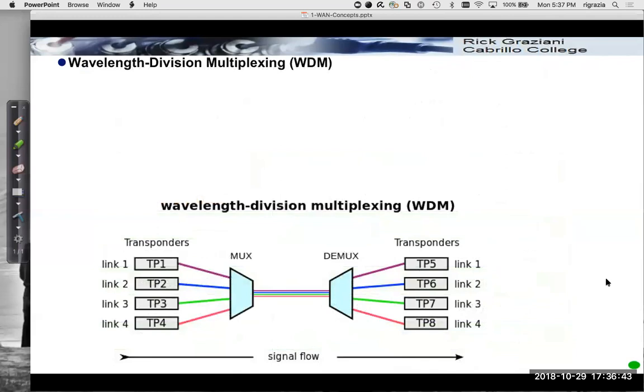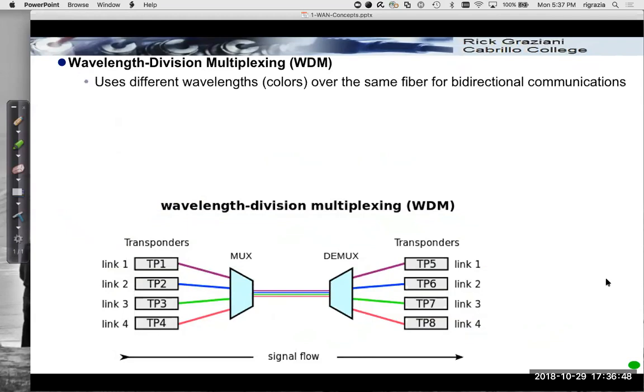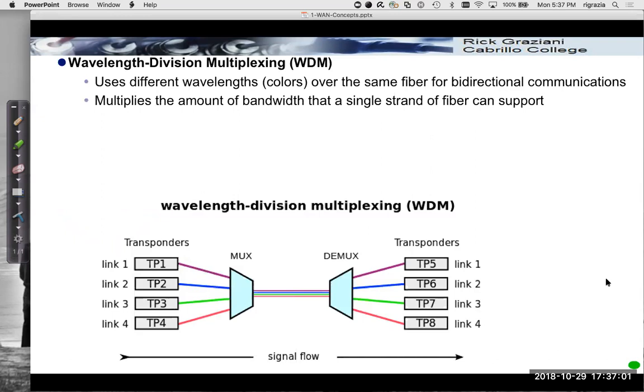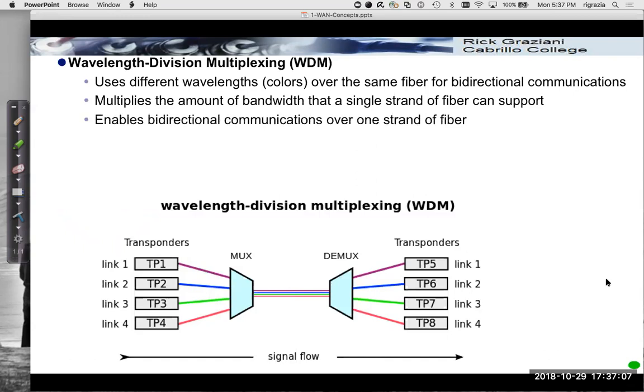All of this is centered around something called wavelength division multiplexing, where different wavelengths, colors, frequencies over the same fiber are used for bidirectional communications. This significantly multiplies the amount of data and bandwidth that a single strand of fiber can actually support and enables bidirectional communications over the same strand. Because we're basically just using different wavelengths to send and receive.